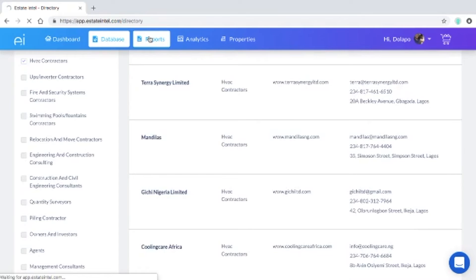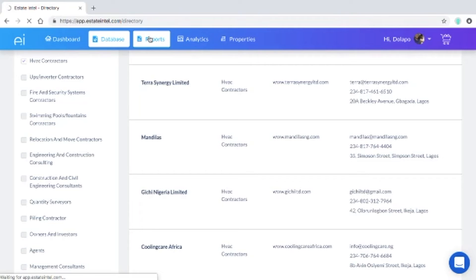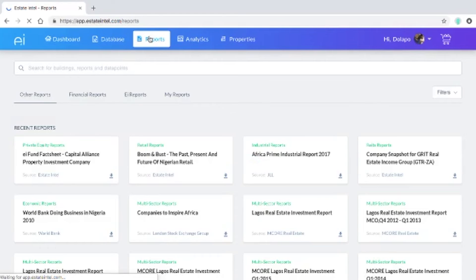Finally on the reports section we have three key segments: the financial statements and the financial reports, the other reports, and EI reports which will have reports that are for sale by us and reports that are for sale by our partners such as the W Hospitality Group or Profika.